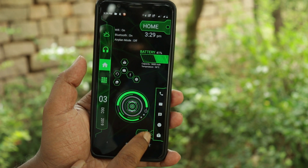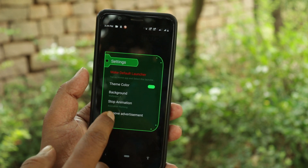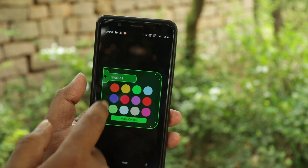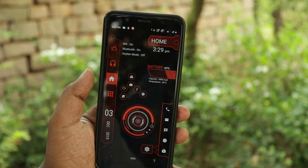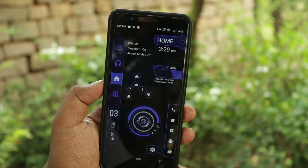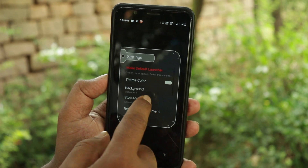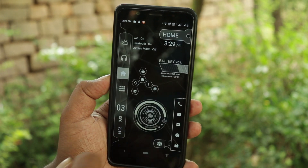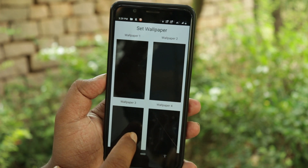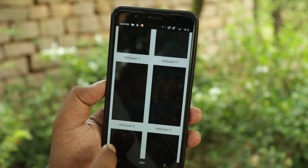You can click the settings option. You can choose the theme color and the color. You can choose the background option and click on wallpapers. We will match the wallpapers.